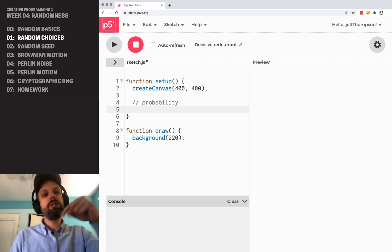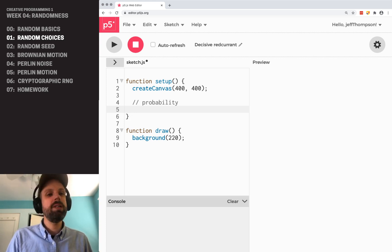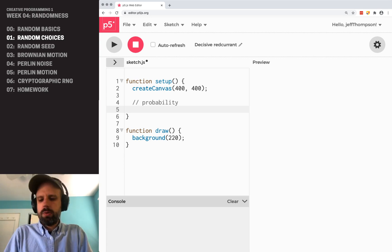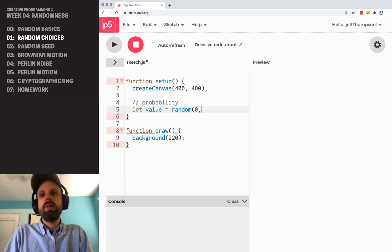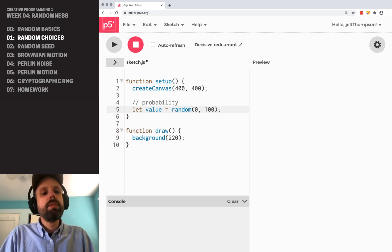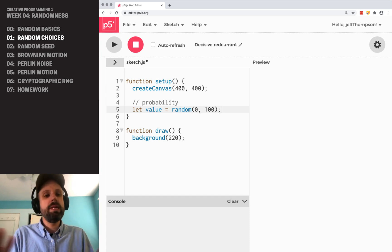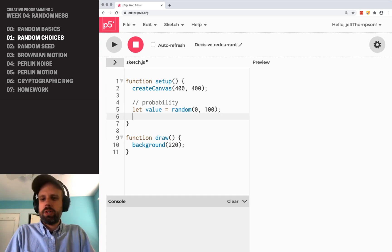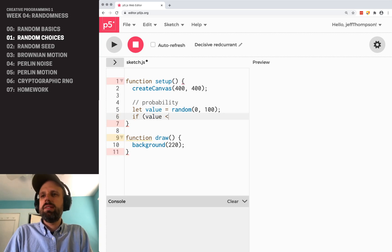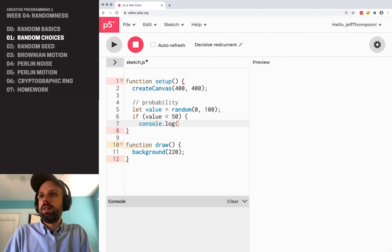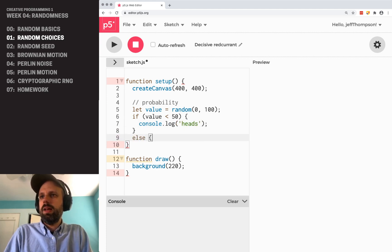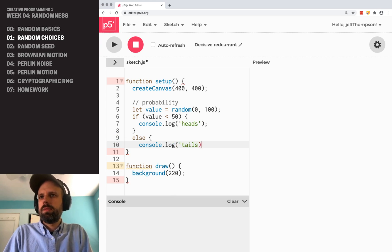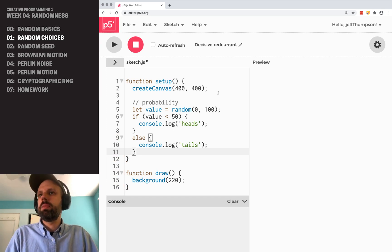So we can actually do the same thing in code here. So I can create a value, let's say, between 0 and 100. And this value is going to be within that range. And then I can use an if statement and say, if value is less than 50, we can say console.log heads, else console.log tails. And essentially what we're doing here is creating a coin flip.